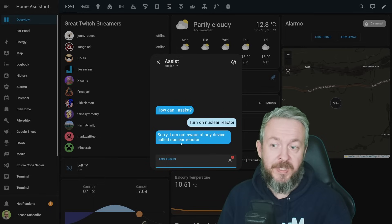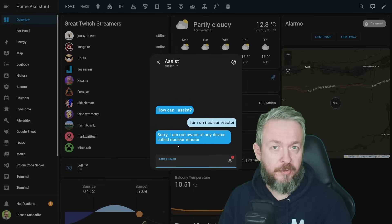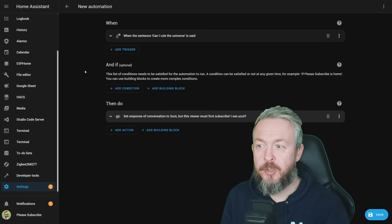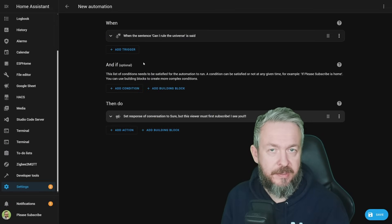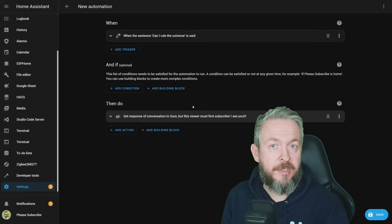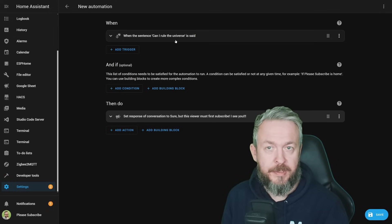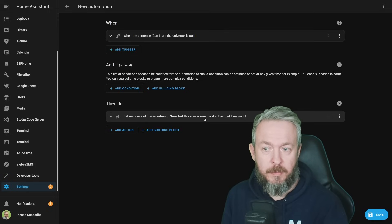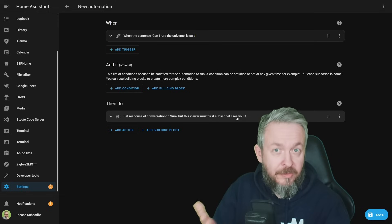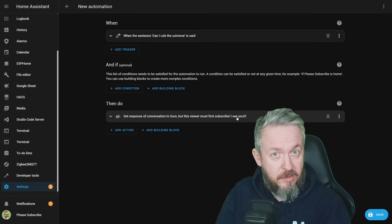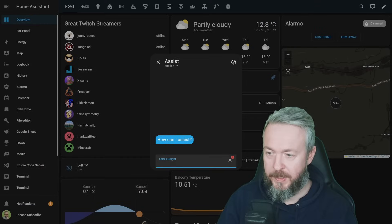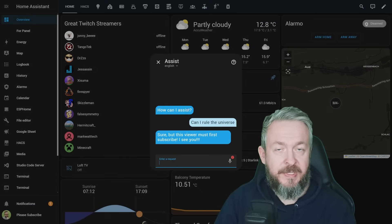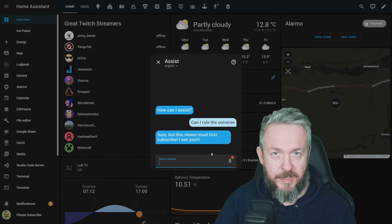Previously introduced in Home Assistant was option to create custom sentences or custom queries. Now we have option to also create custom responses. For example, on my Can I rule the universe query, I will receive the response, sure, but this viewer must first subscribe. I see you. Actually, I do see you. You are still not subscribed. So, click the subscribe button. Or to test that one out, if I ask the question, I will receive instantly the response from Home Assistant.